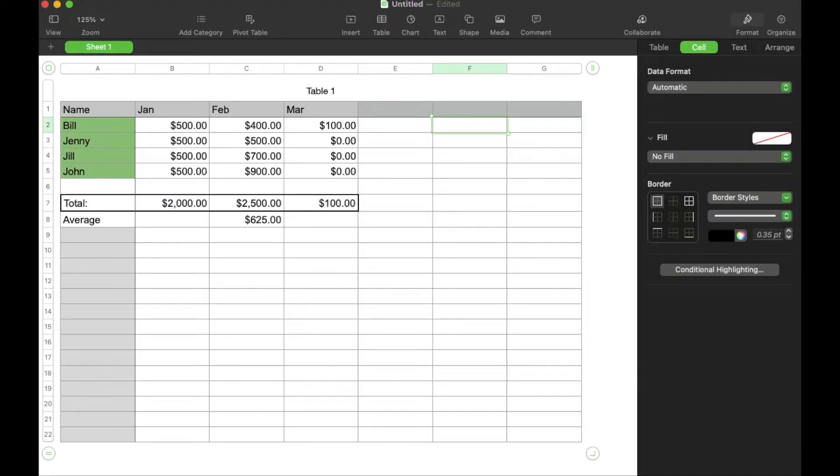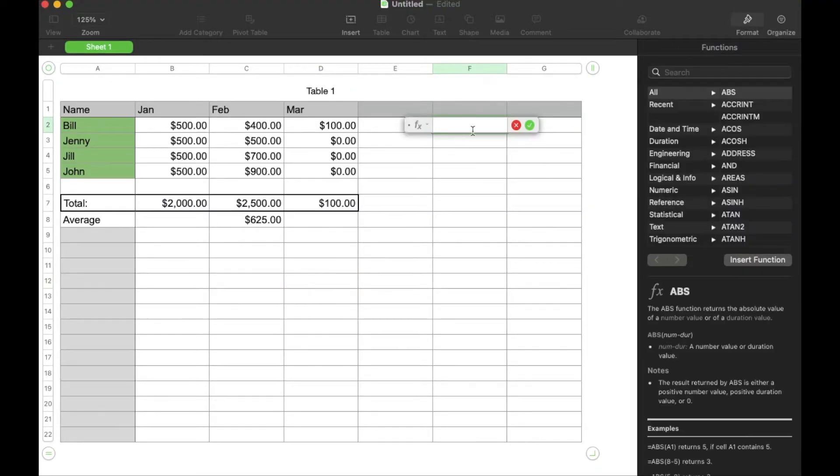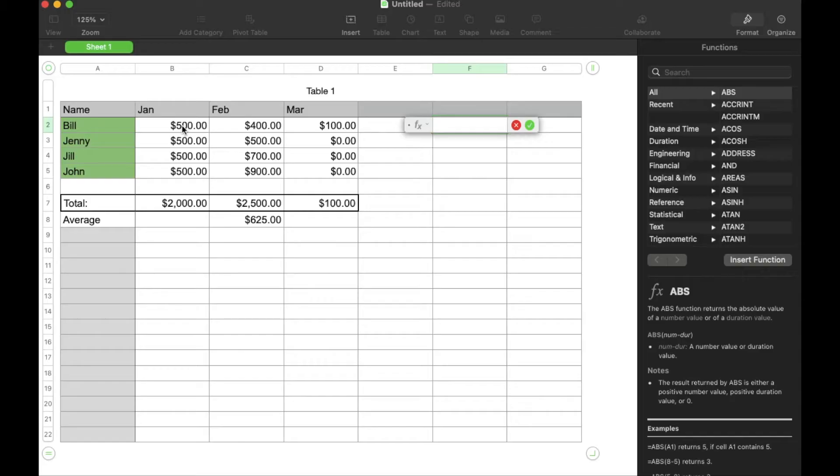I'm going to hit the equals key, which is going to bring up our formula and what I'm going to do is select the box that I want to add first.